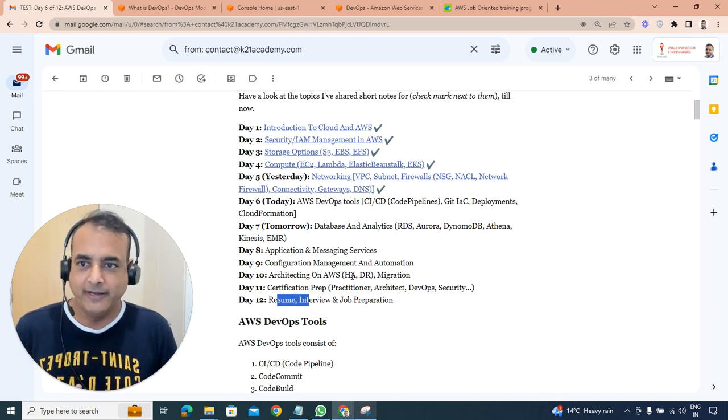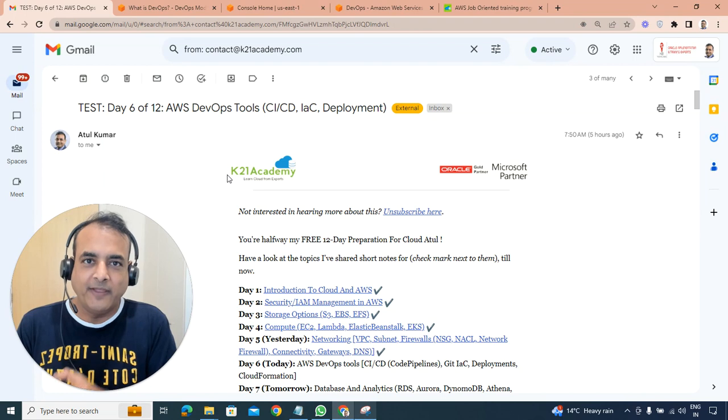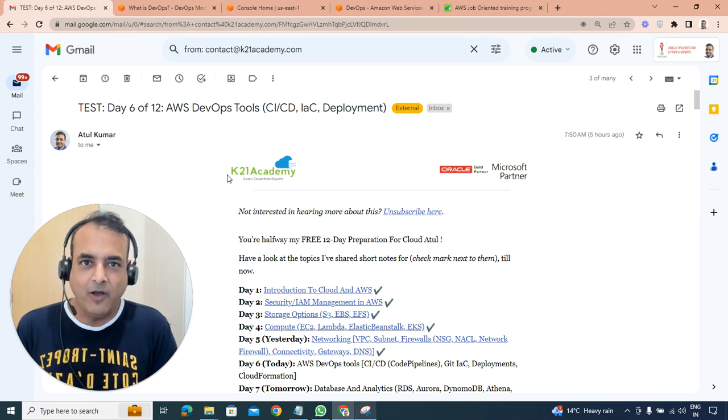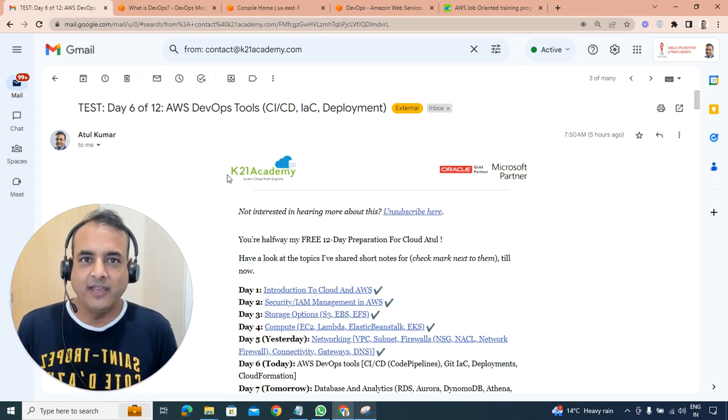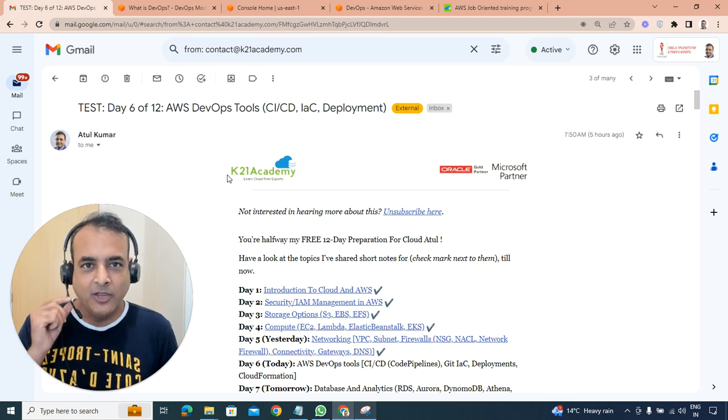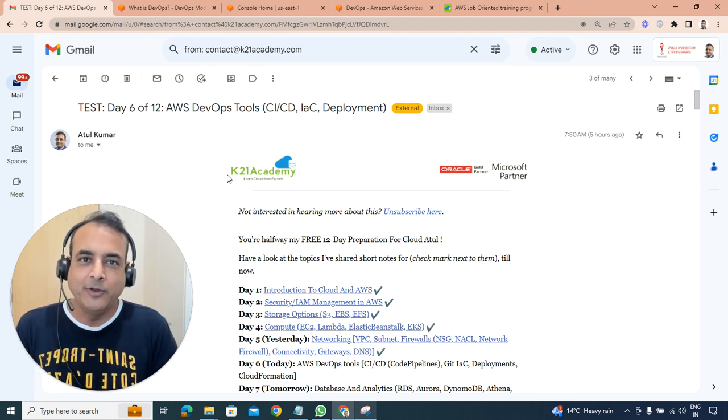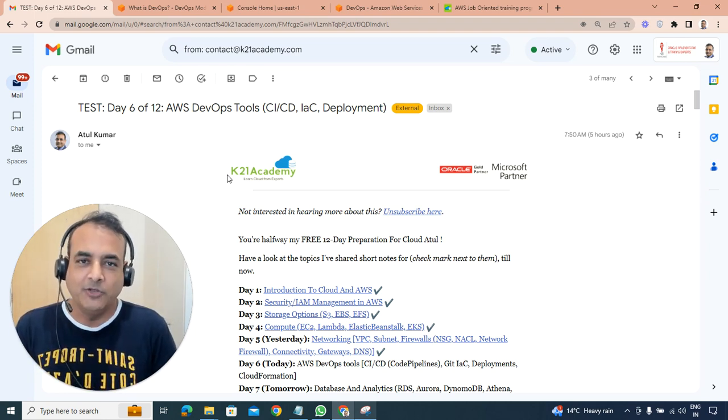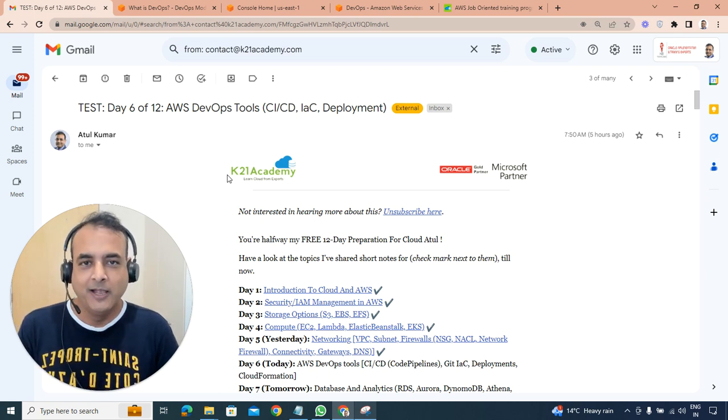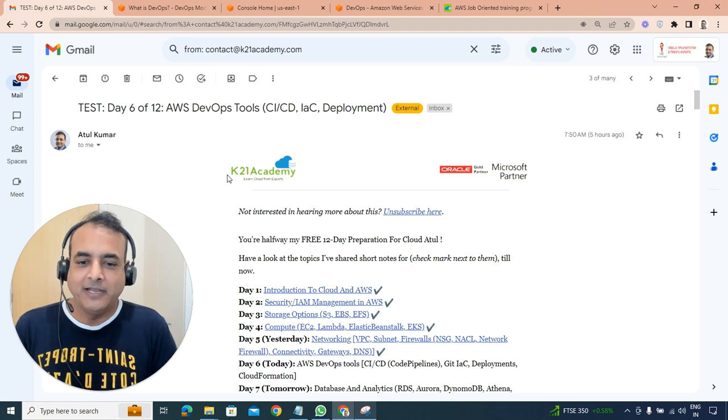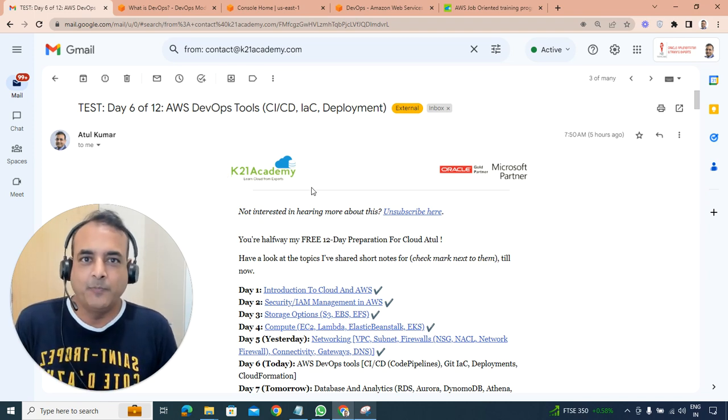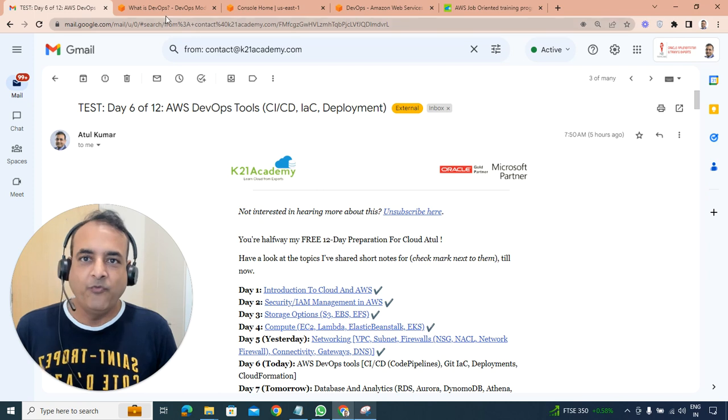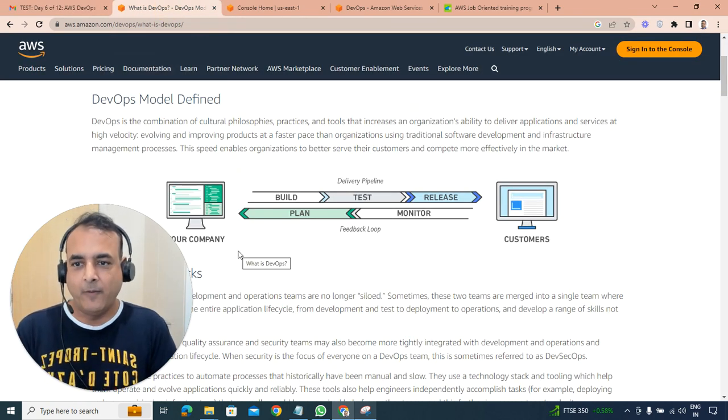Interview and job preparation as well. So today's topic is about AWS DevOps where we'll be looking at CI/CD which is continuous integration and continuous delivery or deployment including automation using infrastructure as a code which could include your CloudFormation as well as Terraform, deployment, configuration management and other deployment methodology as well.